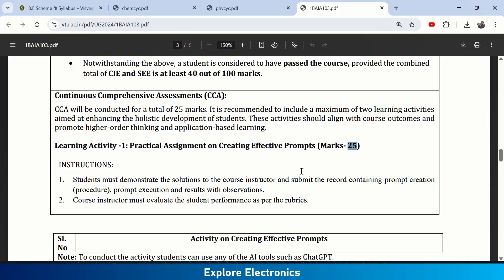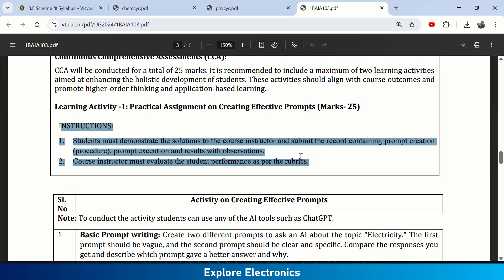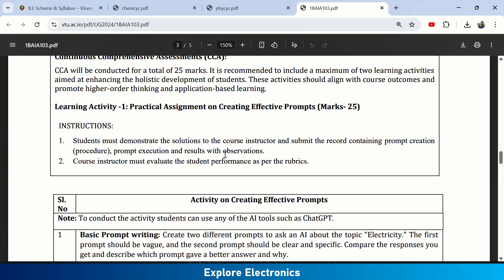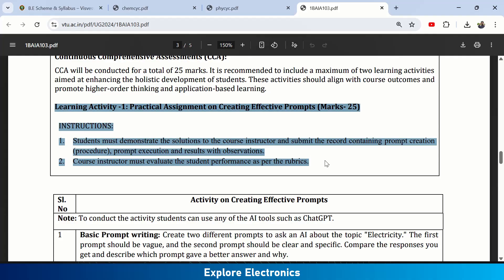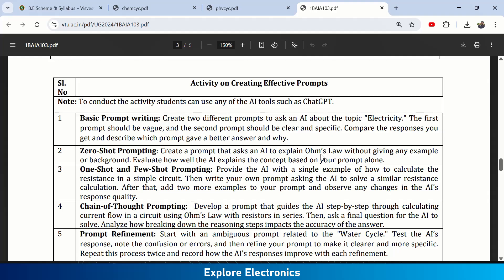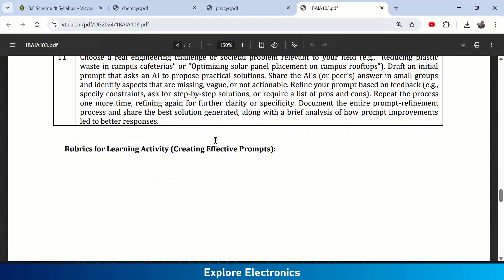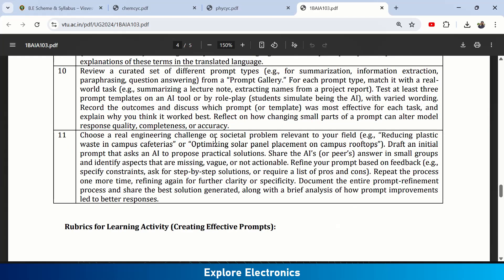Students must demonstrate prompt solutions to the course instructor and submit a record containing the prompt creation procedure, execution procedure, and results with observations. The instructor evaluates performance using rubrics. There are 11 prompts provided in total as part of this activity.